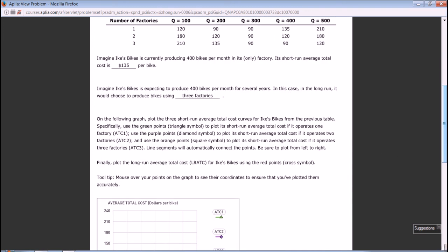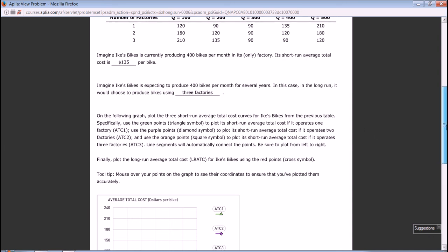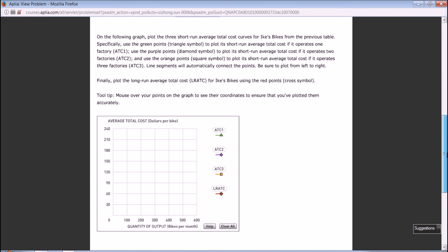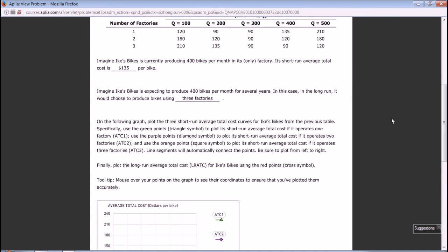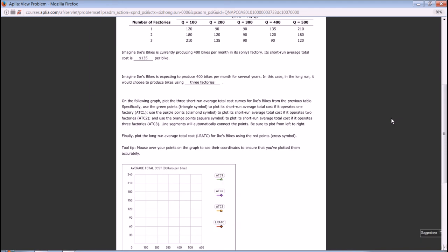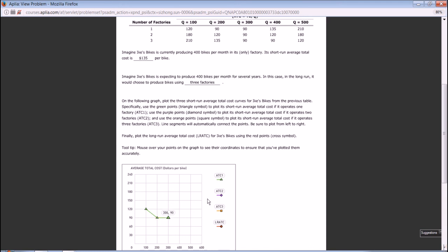On the following graph, plot the three short-run average total cost curves for X Bikes from the previous table. Specifically, use the green points to plot short-run average total cost if it operates one factory, purple points for two, and orange points for three. If it is one factory, then producing 100 costs $120. Producing 200 is $90. Producing 300 is $90 as well. 400 is $135. 500 is $210.